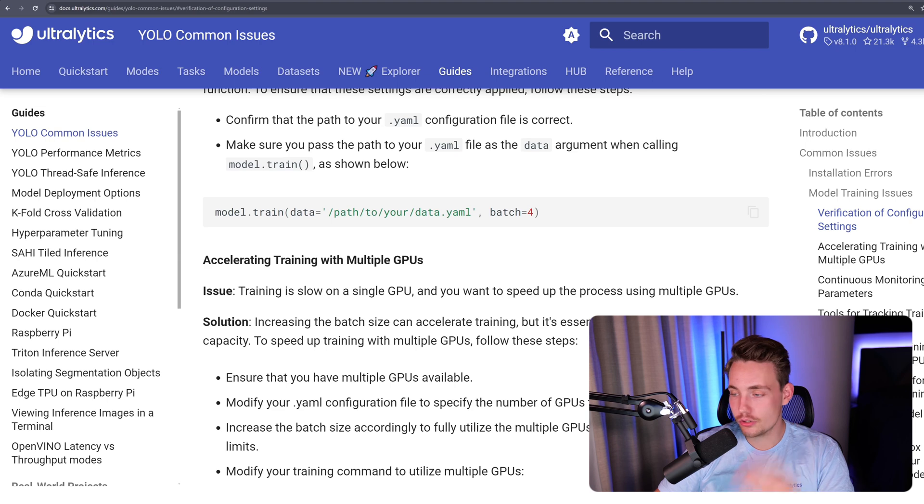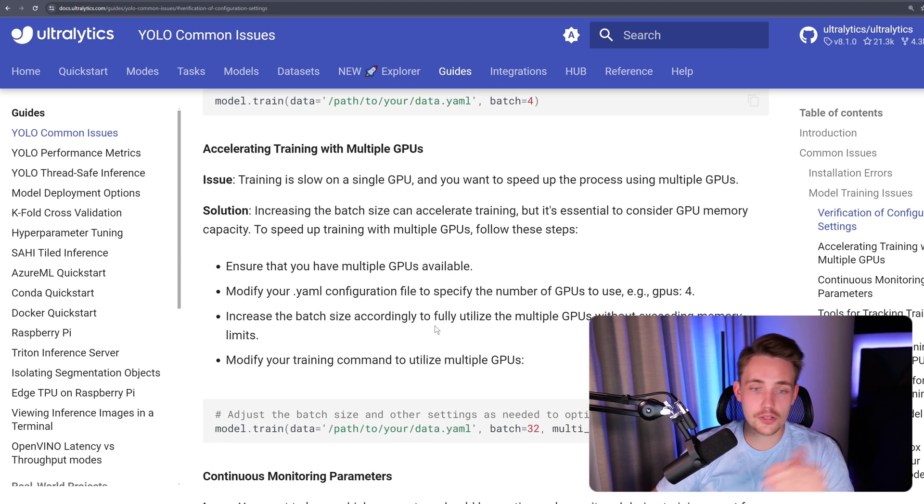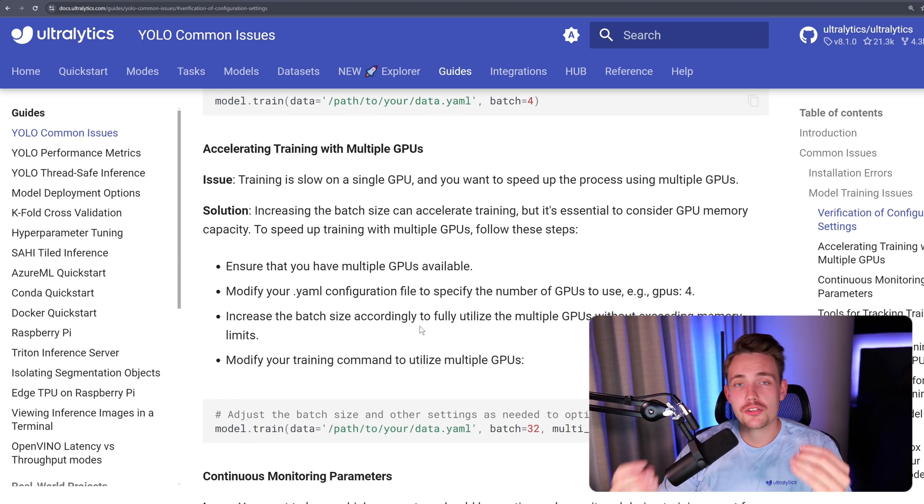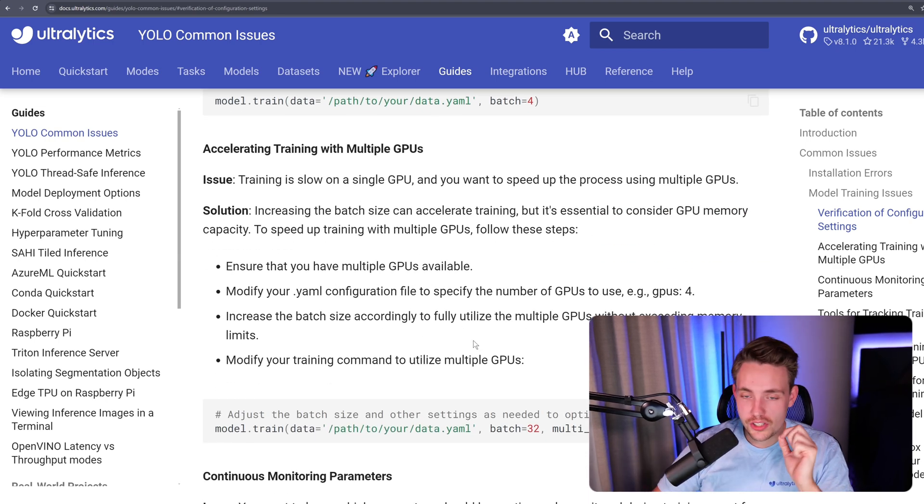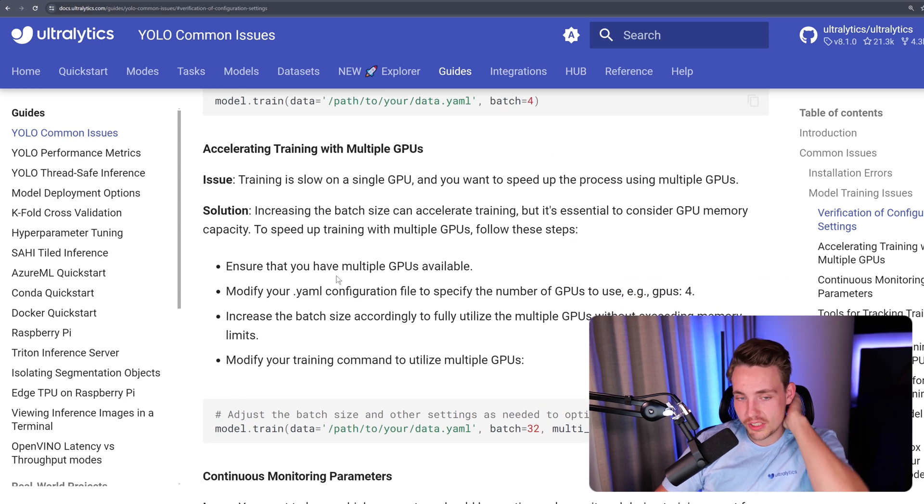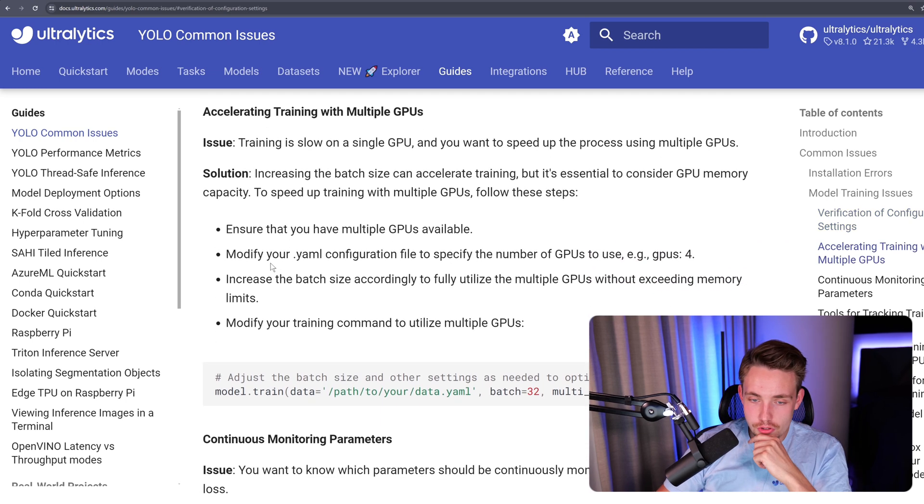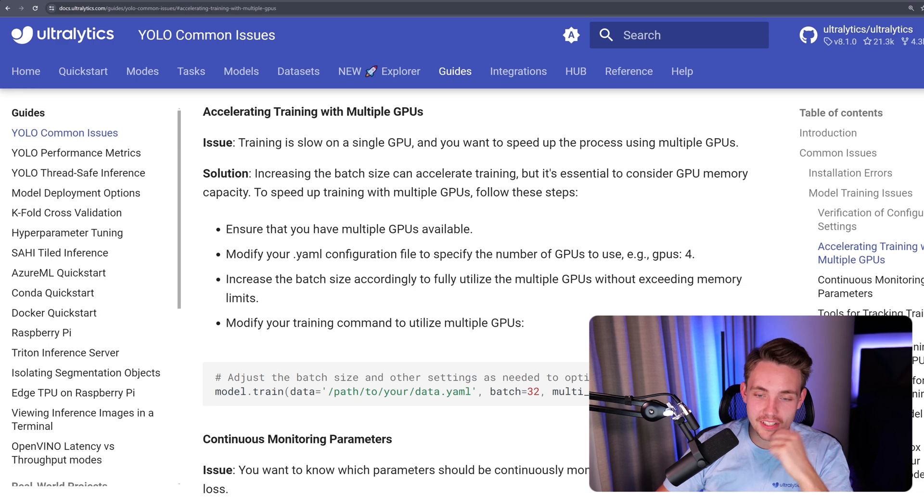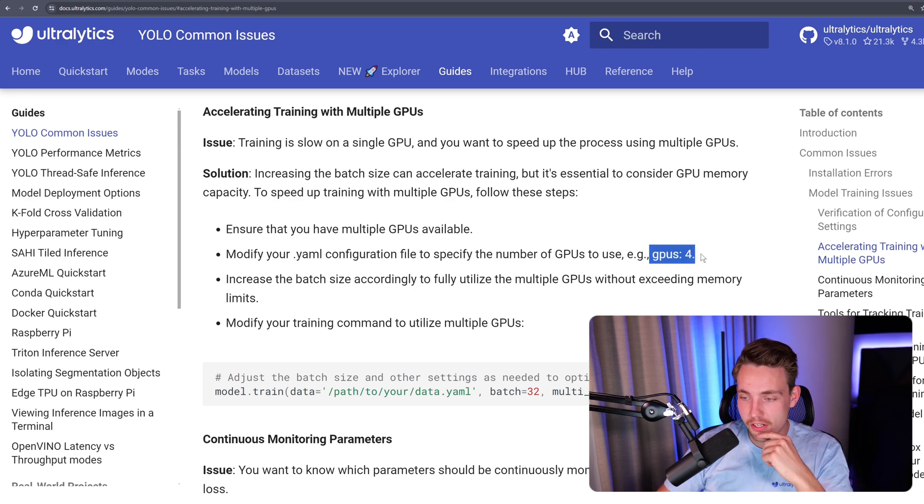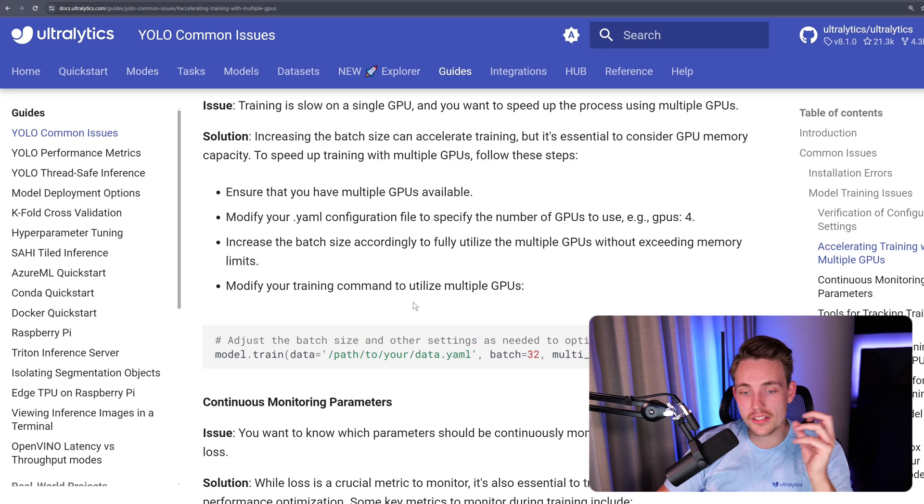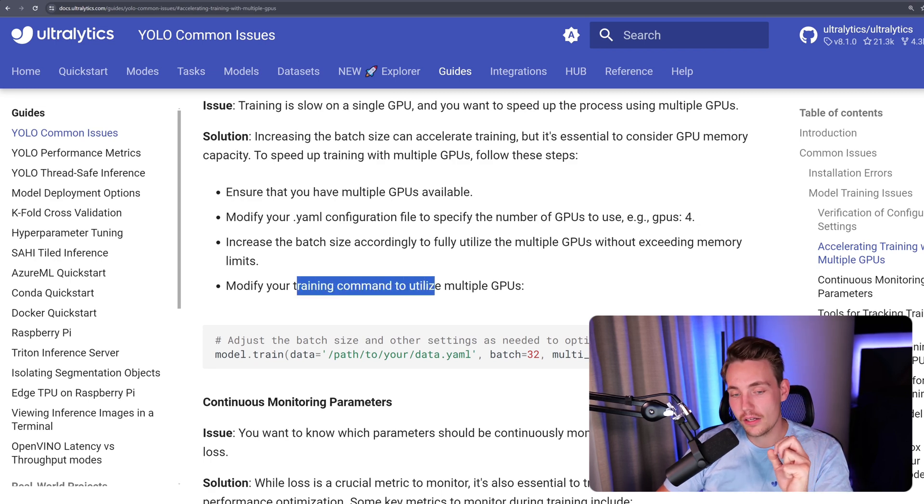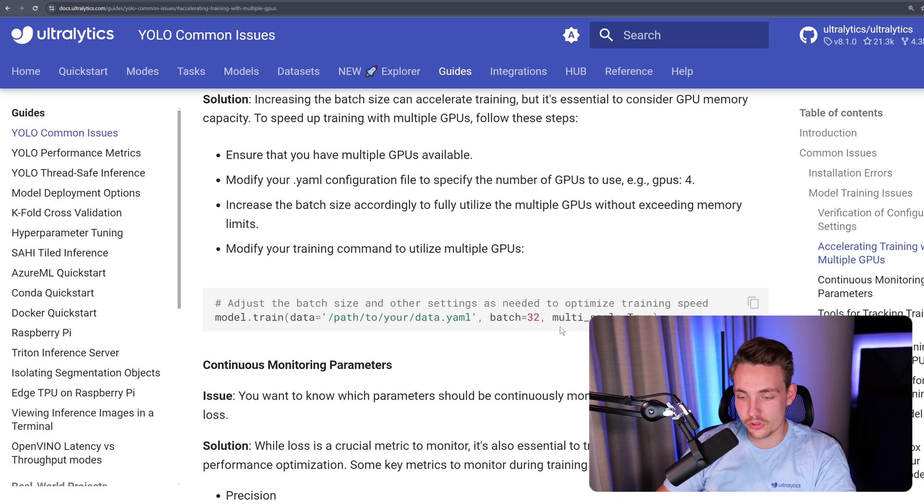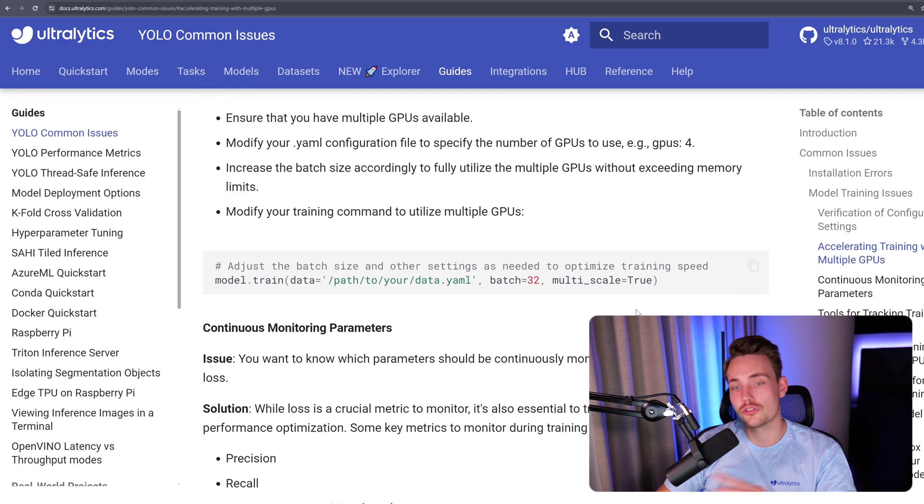These are some of the most common issues, also why they are on the top here. Here we can see that we're trying to address an issue with training on multiple GPUs. There are some of the solutions. Make sure that you have multiple GPUs available, modify the YAML configuration file. We can specify the number of GPUs and set that to four, increase the batch size and so on. Then just monitor and modify the training command to utilize multiple GPUs. You can set multi_scale equal to true.